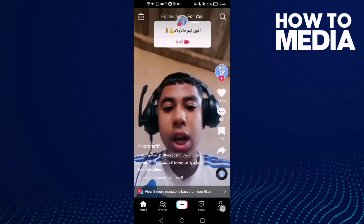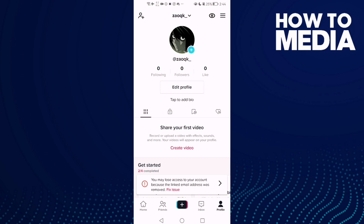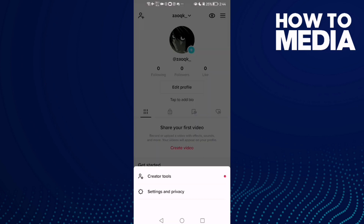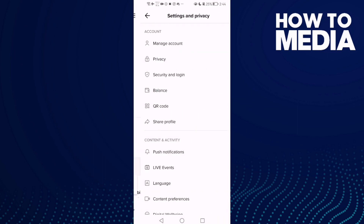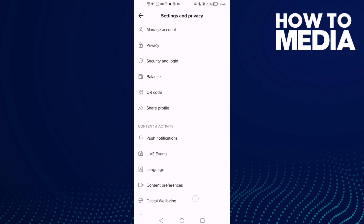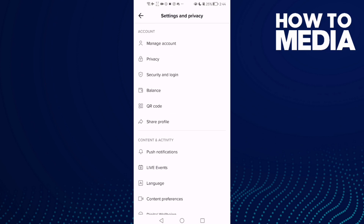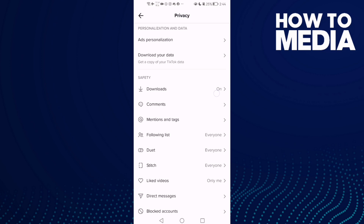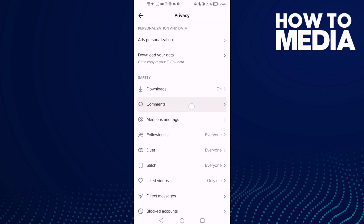Now click on your profile, then click the three lines in the top corner. After you click on it, click Settings and Privacy.